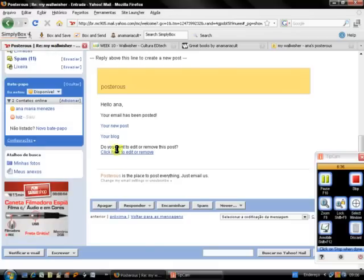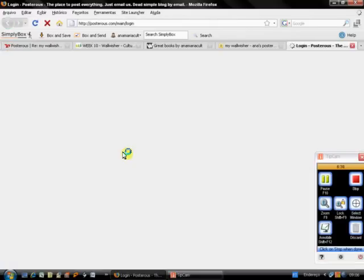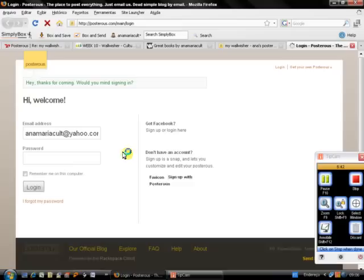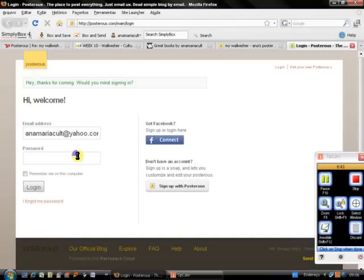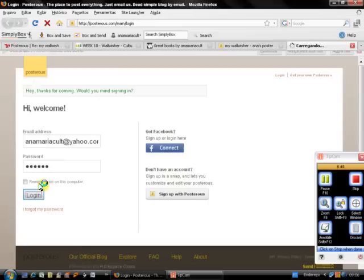Remember that you can always edit what you have written in your post by going back to your email and clicking here to Edit. Then you can edit the size of your font, so this is what I'm going to do.